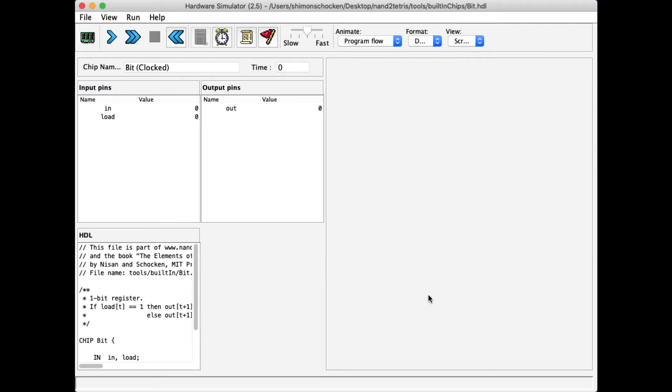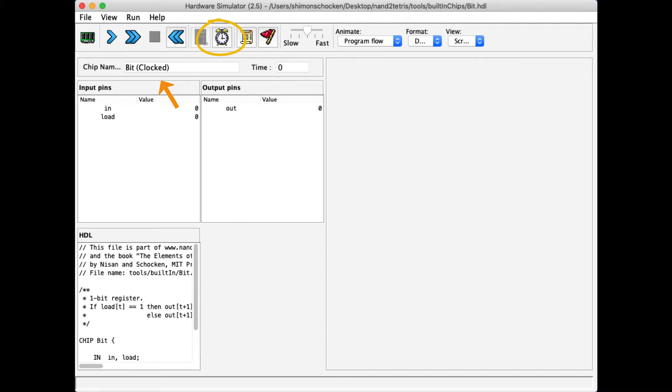I'm loading this built-in chip, and as you see, several things happened. First of all, the clock icon became active, and also the name of the chip is bit. Next to it, the simulator says clocked to let me know that this is a sequential chip.